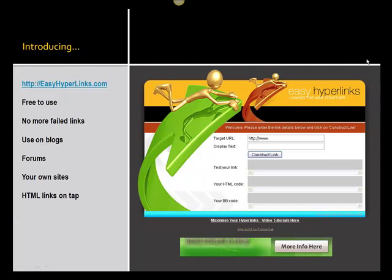Easy Hyperlinks is free to use. You won't have any failed links or rubbish-looking HTML URLs that frankly look like spam. You can use it on blogs, use BB code on forums, use it to create hyperlinks for your own sites — in fact, you can use it for hyperlinks on absolutely anything you want.